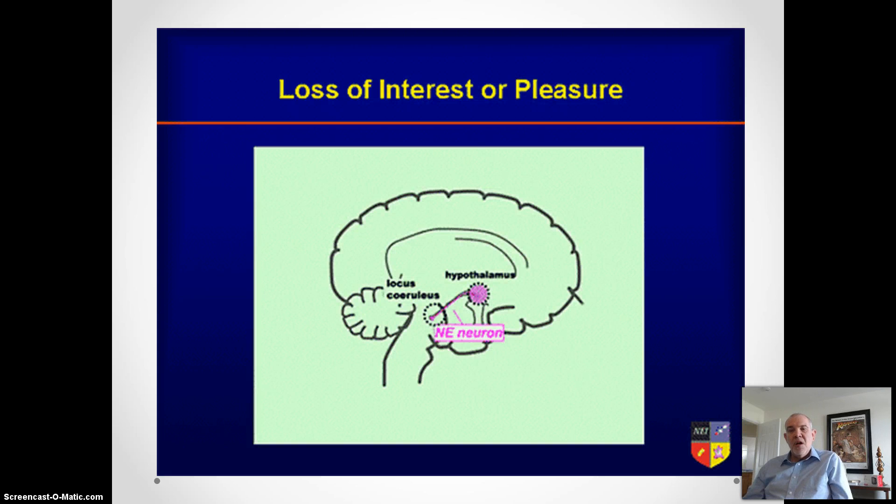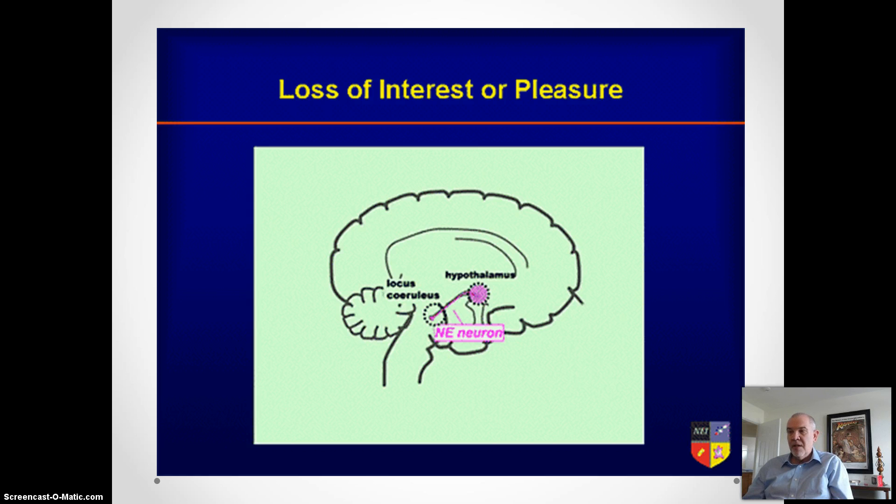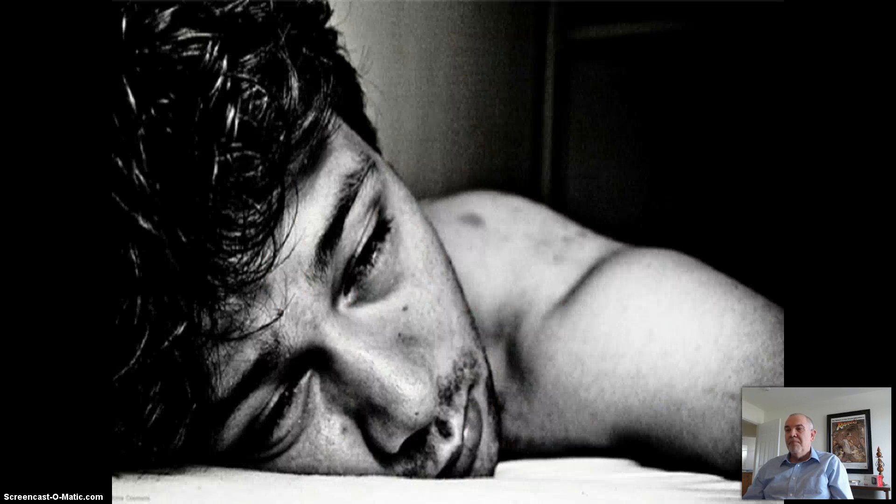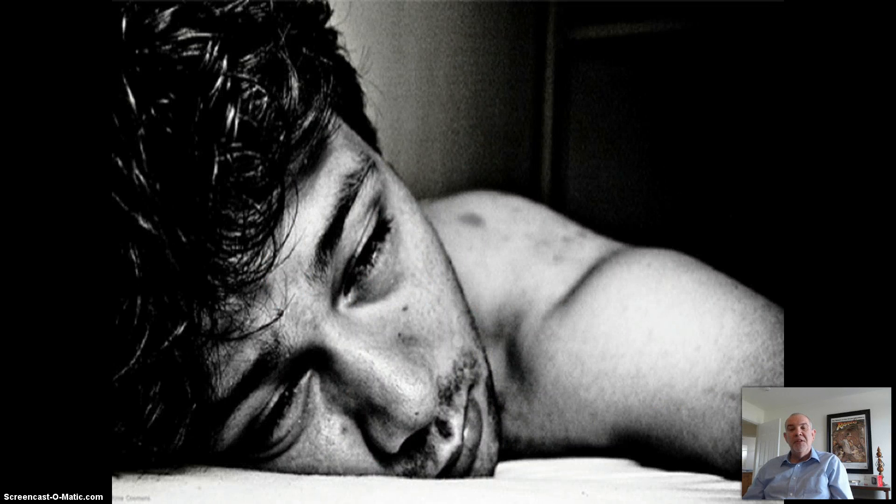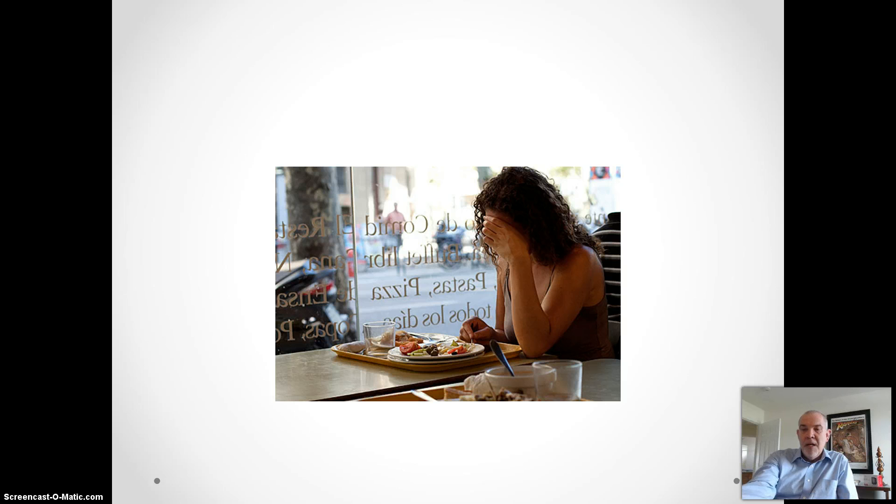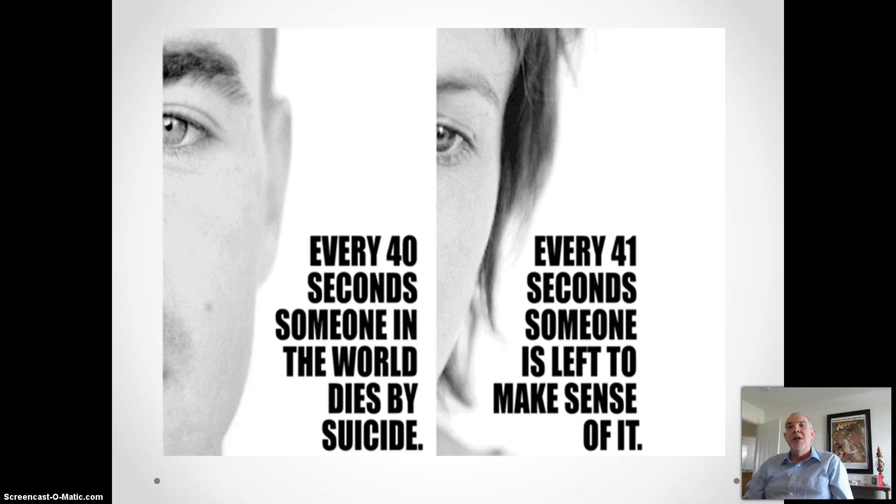The person often loses interest in things that normally give him or her pleasure, such as family, friends, work, and recreation. They may neglect their appearance, experience difficulties with sleep and appetite, and an especially disturbing complication can be the presence of suicidal thoughts or behaviors.